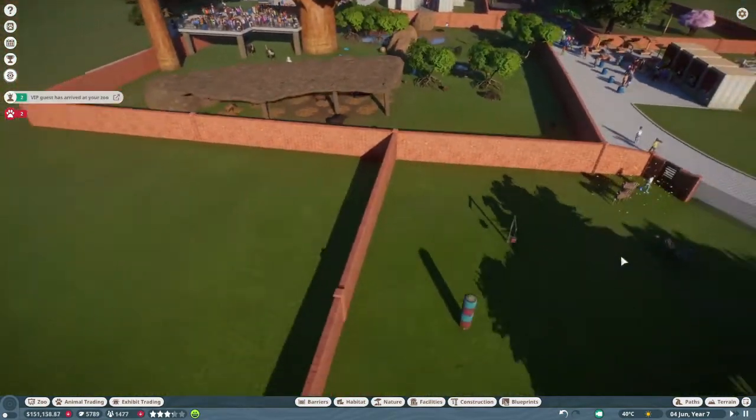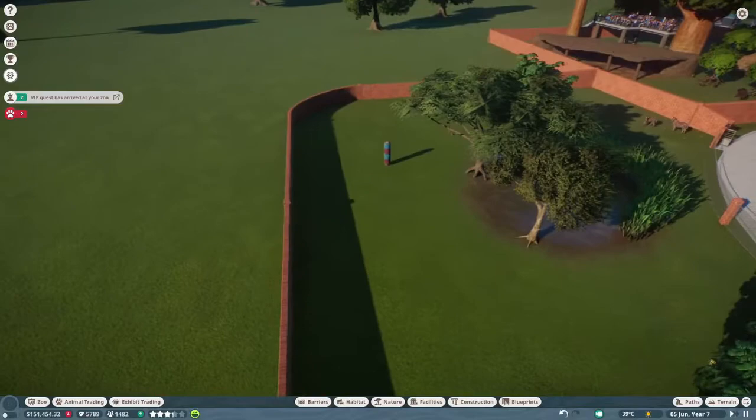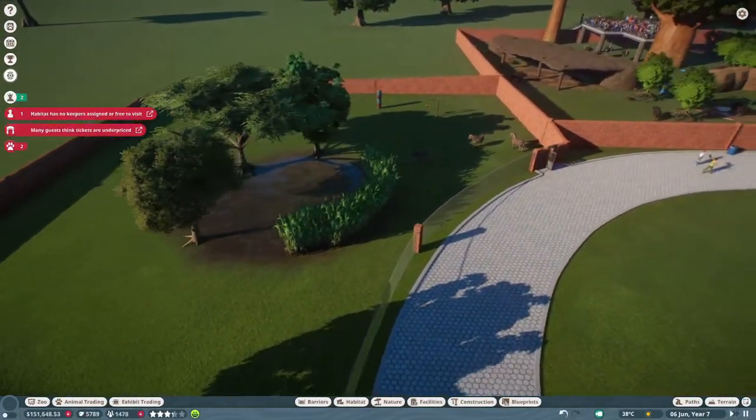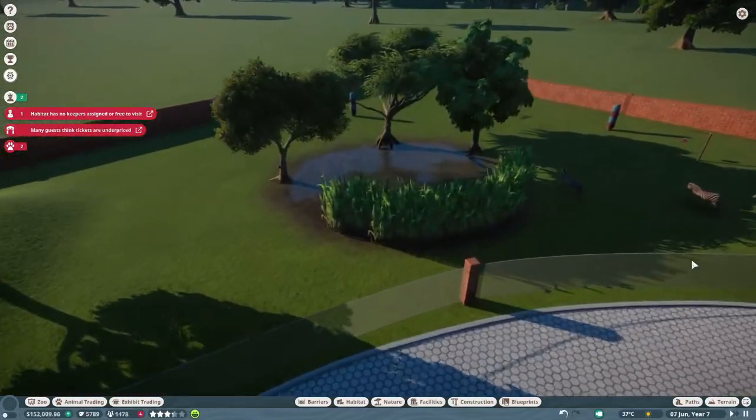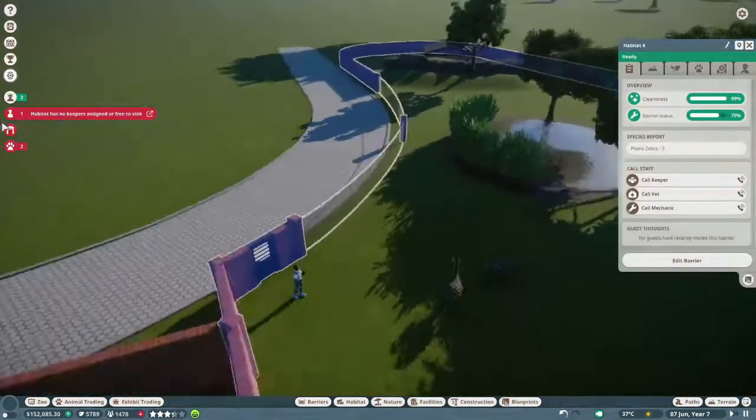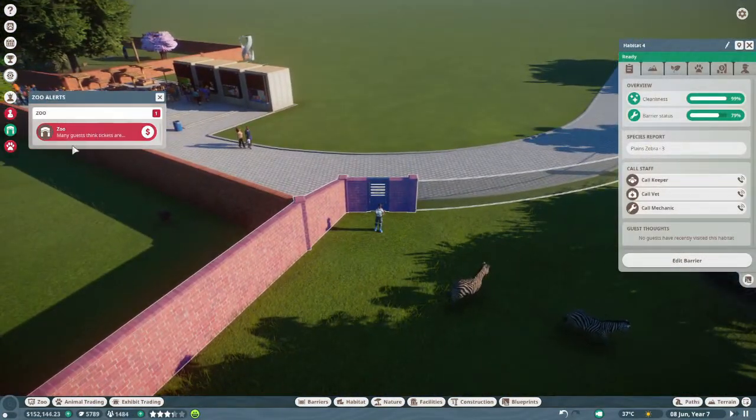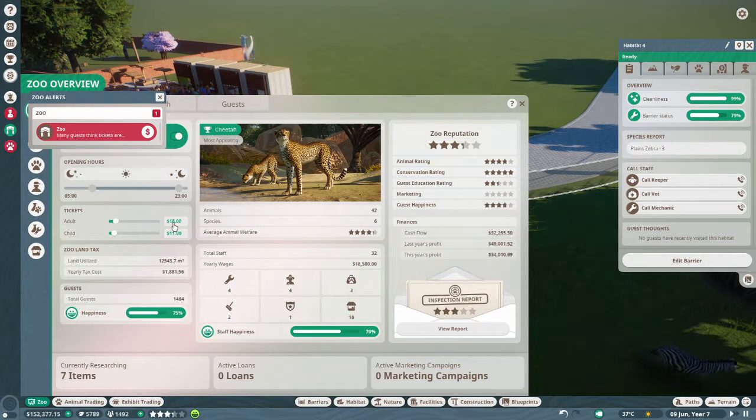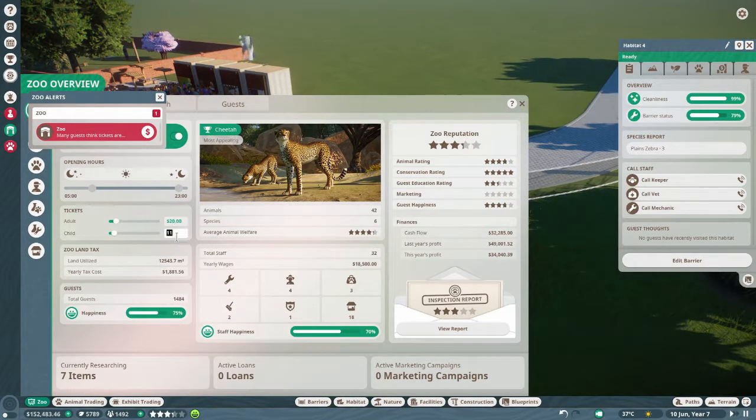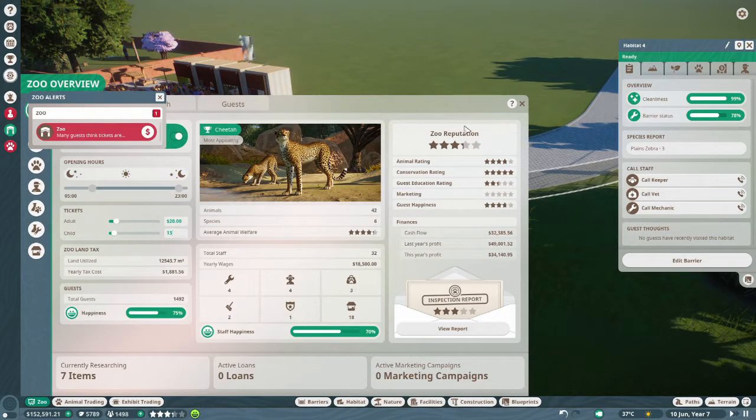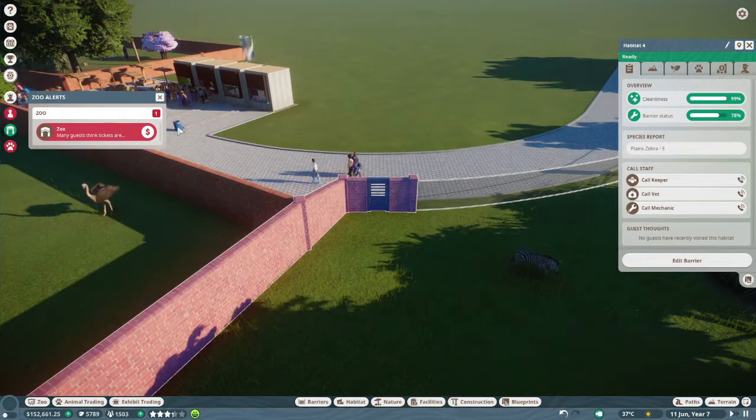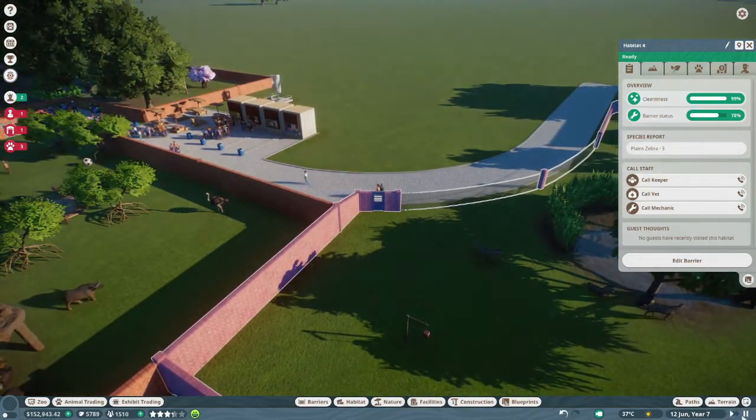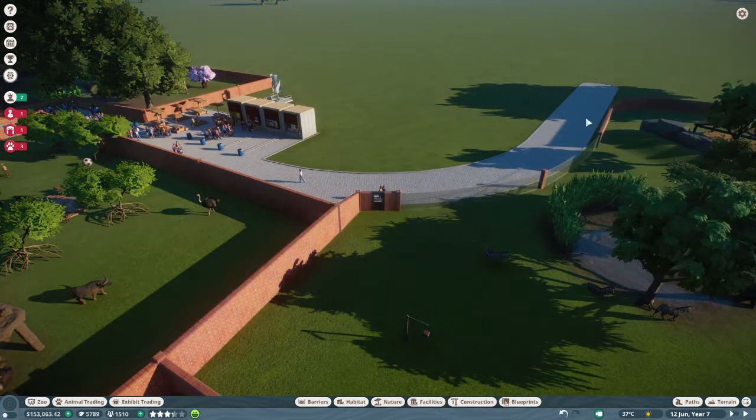So I'm just going to stick around and see if we can find a little baby zebra. Oh, we need to do that as well, right? Ooh, we can put the ticket prices up again, make you 20, make you 13. Like this, and then let's pause the game real quick.